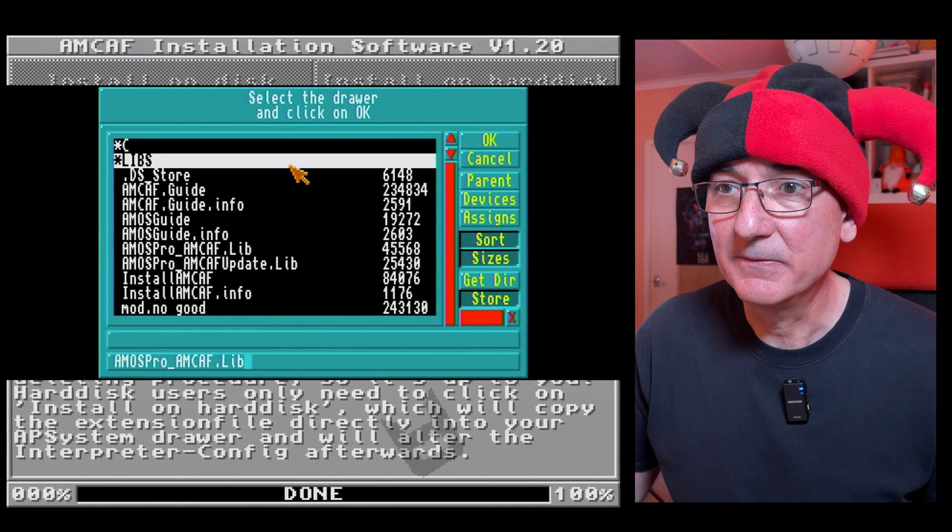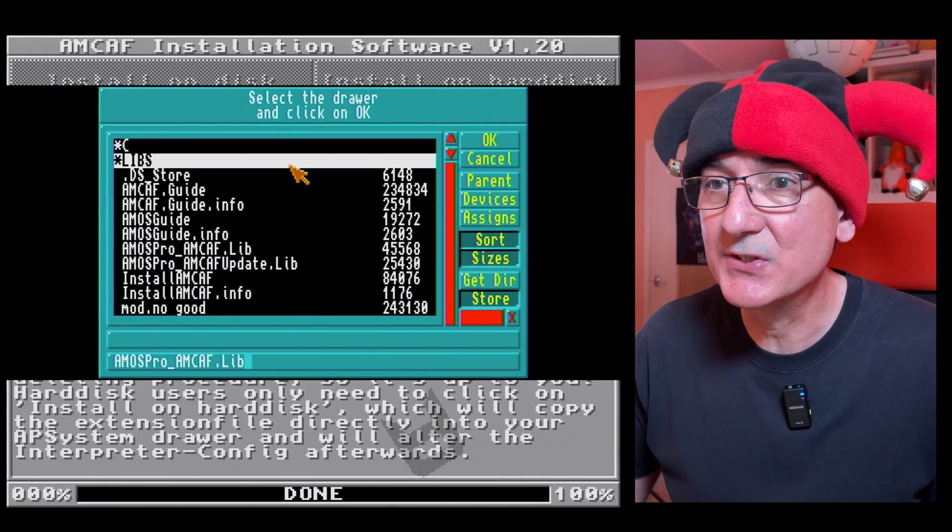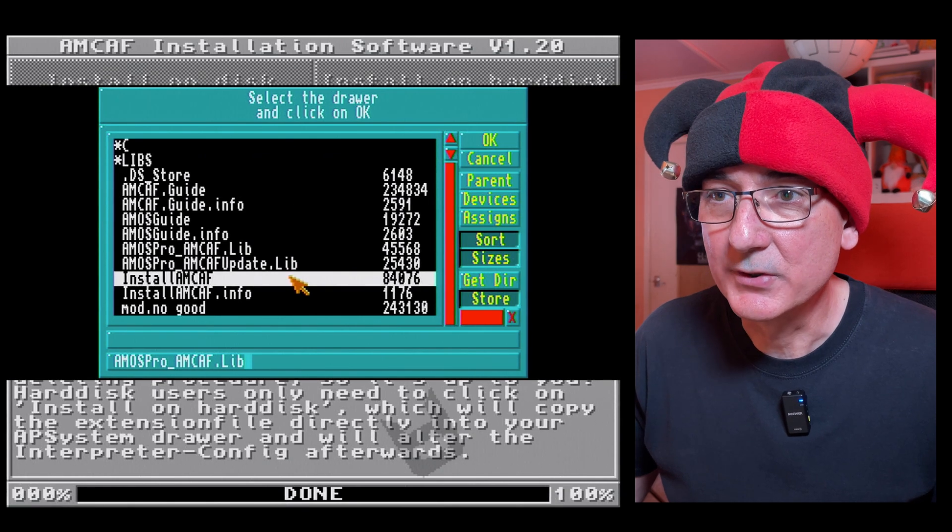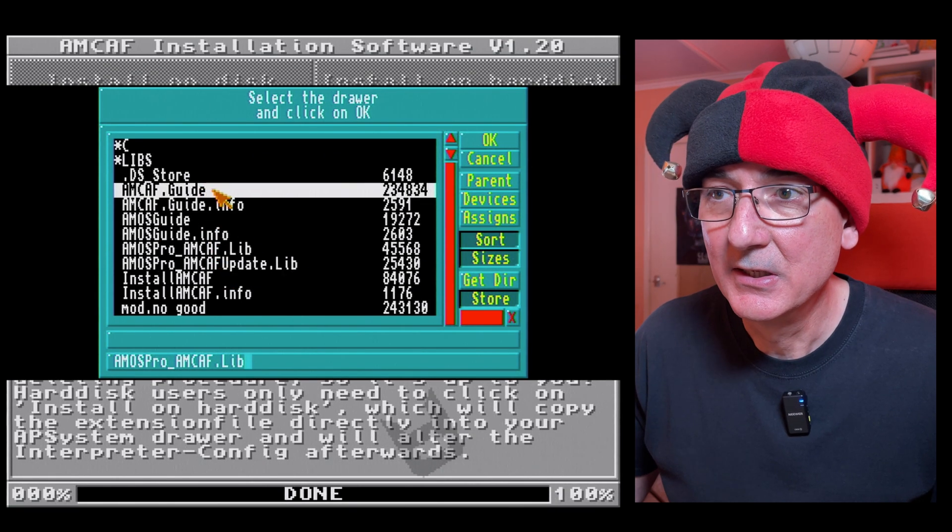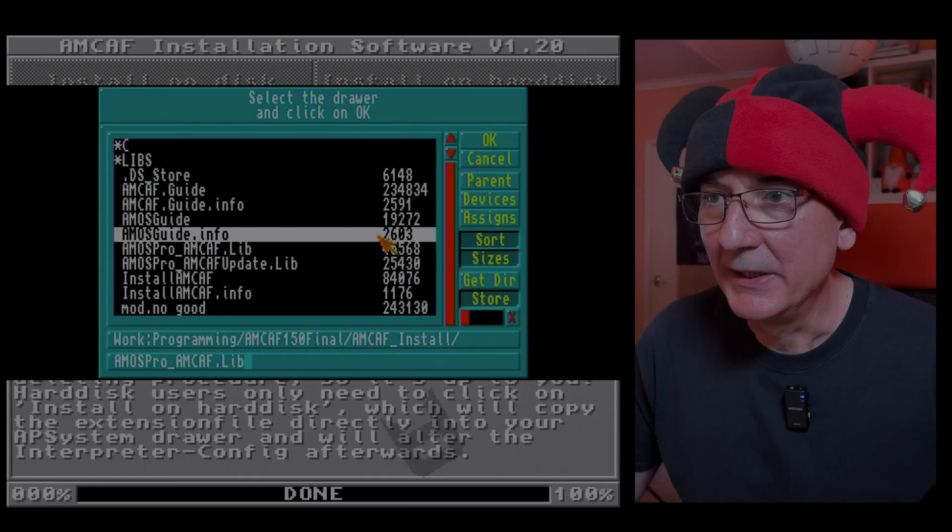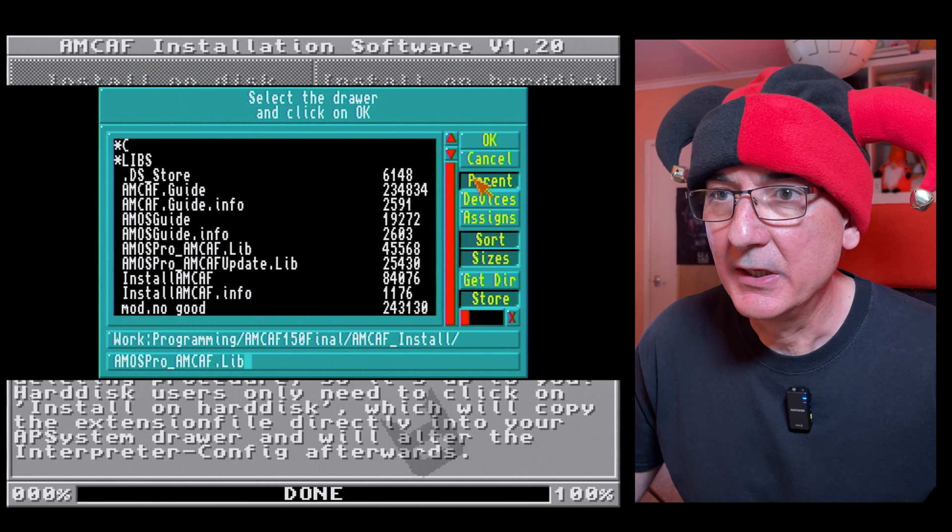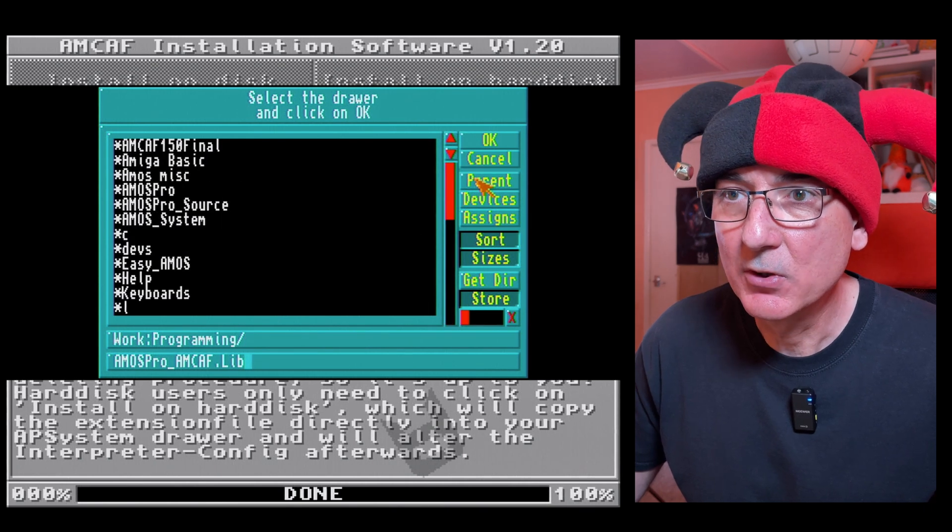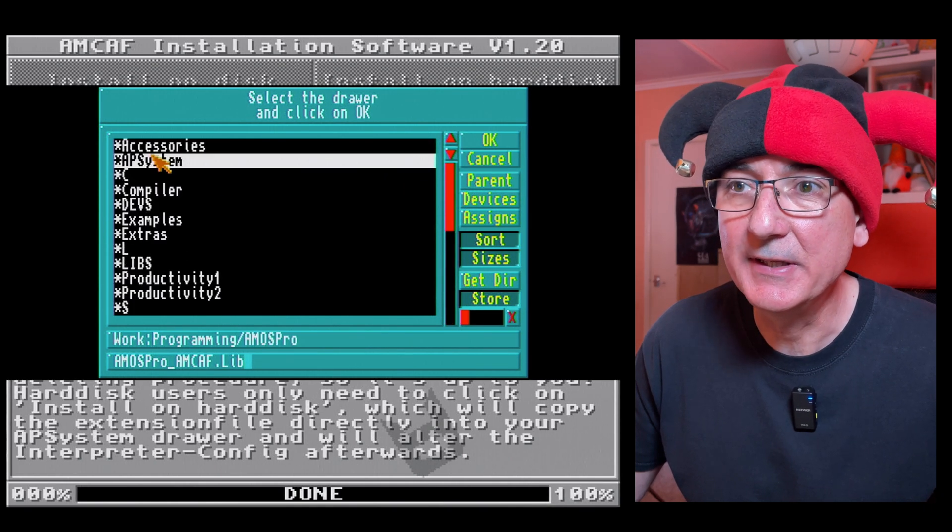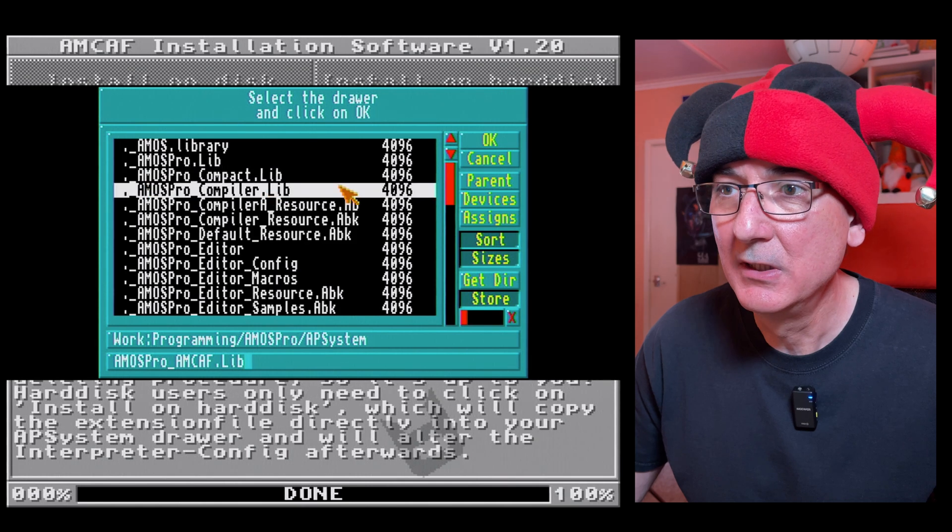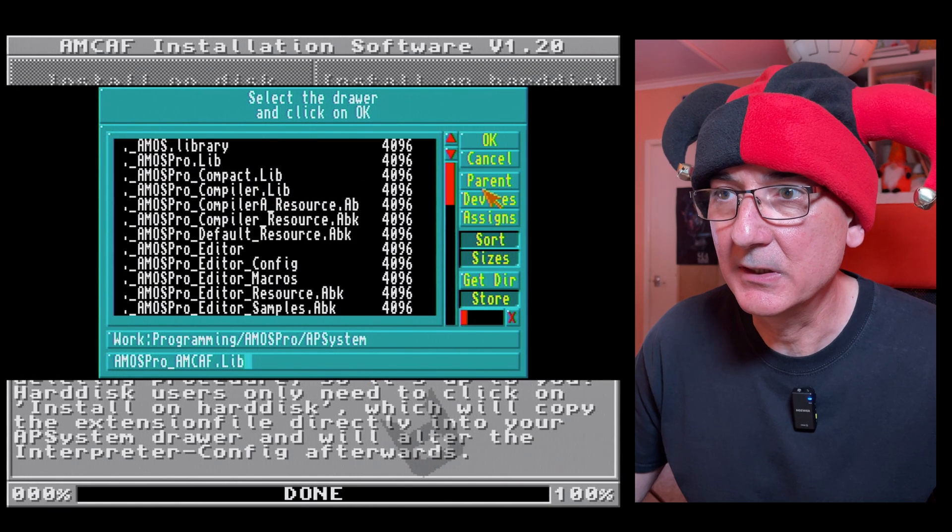So I need to find my Amos Pro system drawer, so let's do that now. Right, so I need to go back to my Amos Pro installation. There's my AP system drawer.